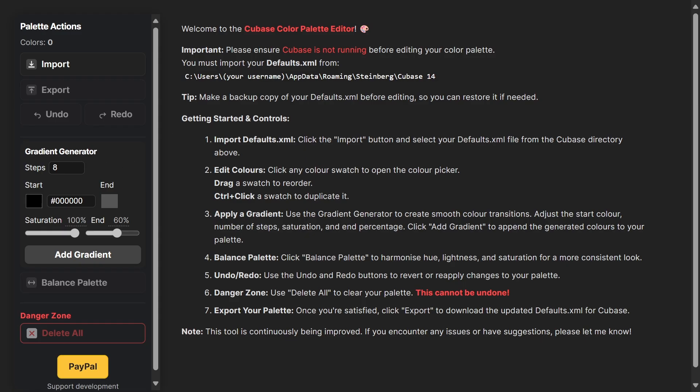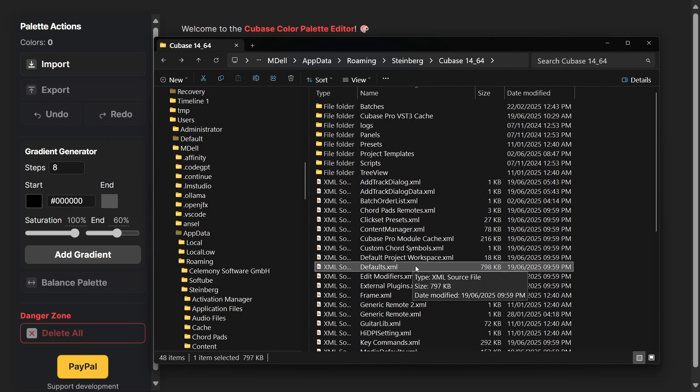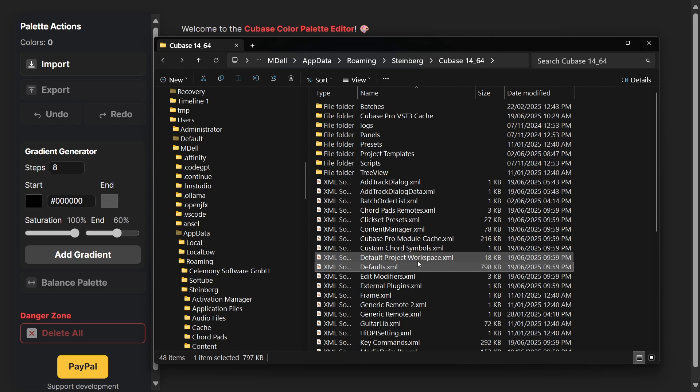How this works is by editing the default XML file that's in your root directory for Cubase. Currently I've only tested this on Cubase 14. If you're on an older version you can try this out and report back to me, but I think it'll probably only work on 13 and 14.